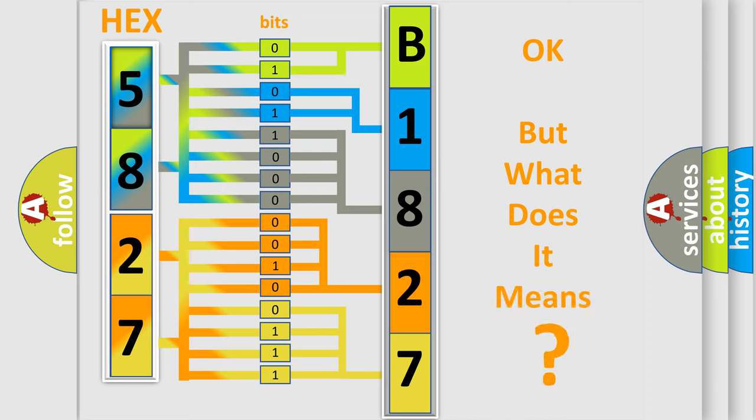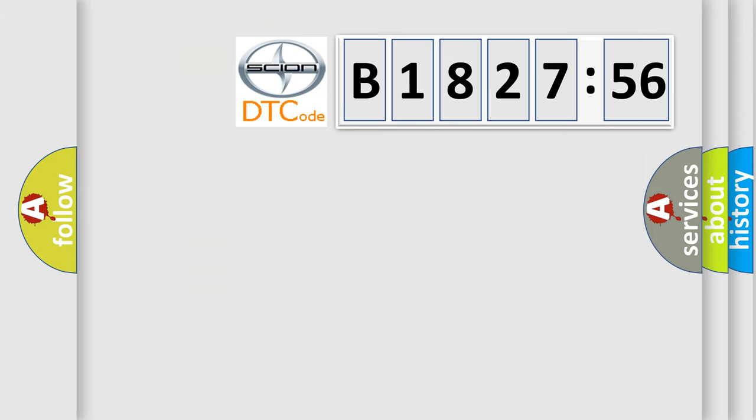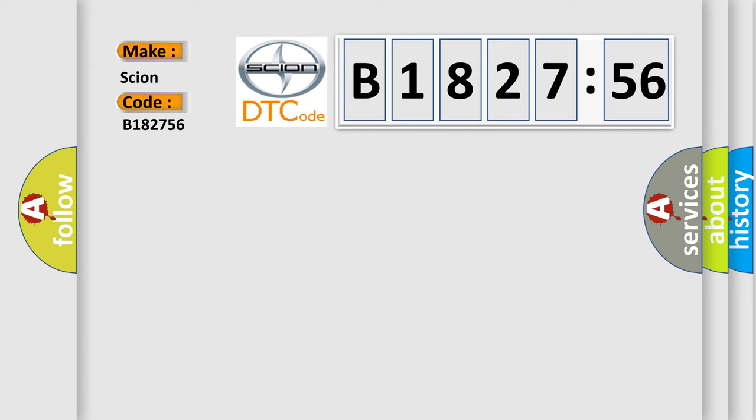We now know in what way the diagnostic tool translates the received information into a more comprehensible format. The number itself does not make sense to us if we cannot assign information about what it actually expresses. So, what does the diagnostic trouble code B182756 interpret specifically for Scion, the car manufacturer?